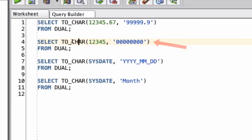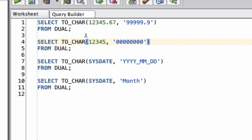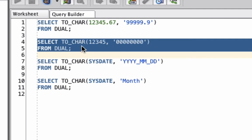The next example here performs a TO_CHAR function on another number, which is a 5 digit value. But we have a series of zeros here. We have 8 zeros. Let's see what the zeros mean when we run this function.